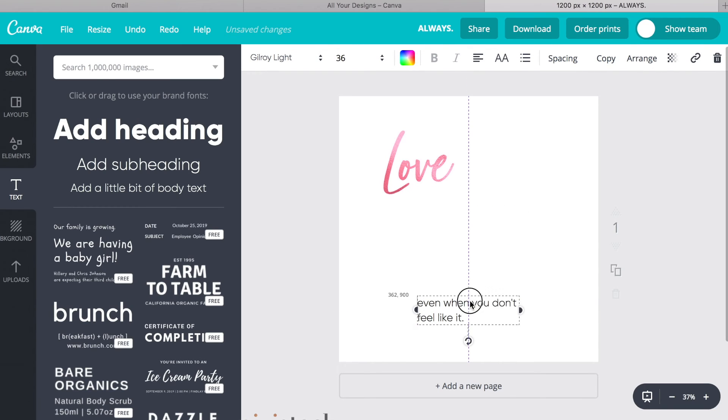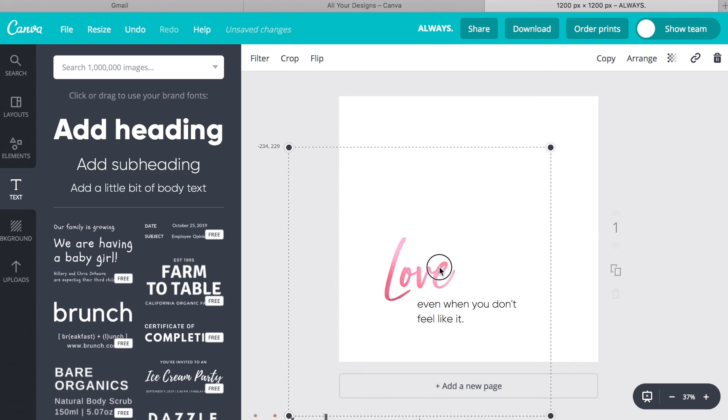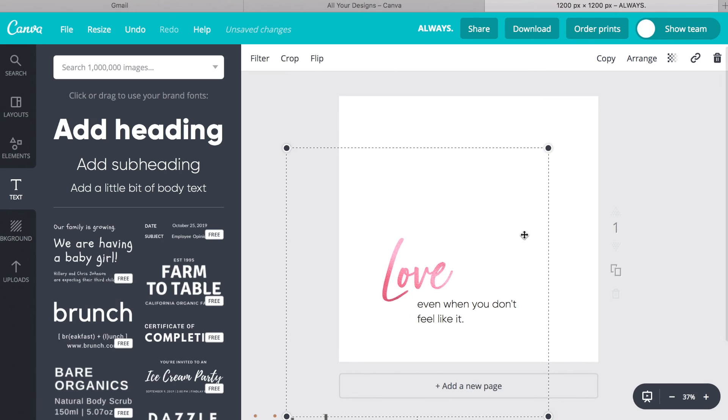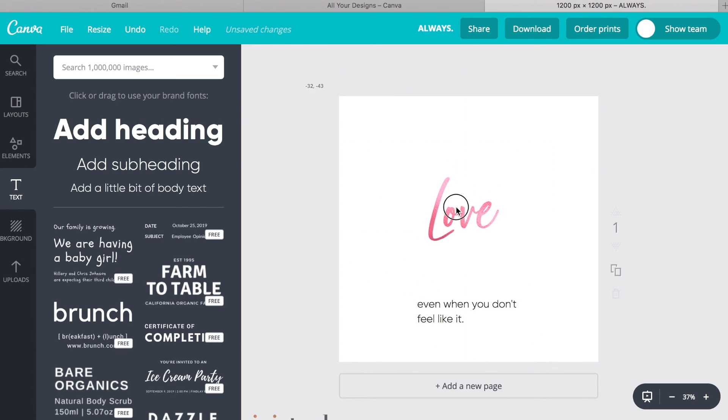You can drag it down. Like I said, this is just a white background, so you can put it wherever you want.